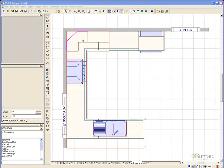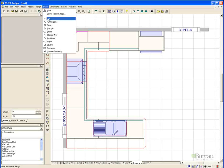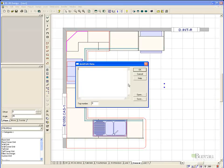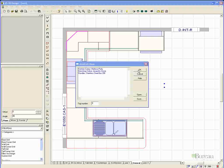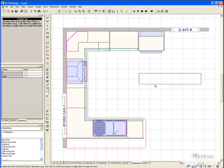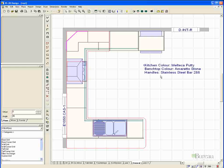Just zoom in to make it a little clearer. You can also rename the tab by simply double clicking and entering a name. In this case I've just called it General.